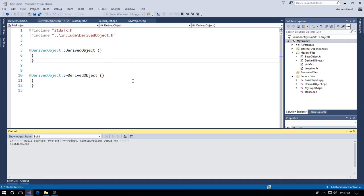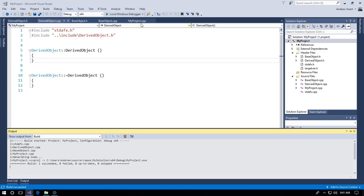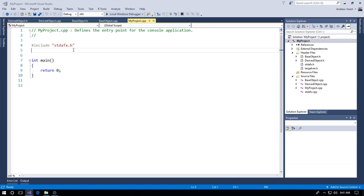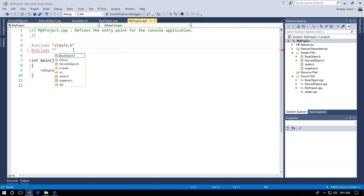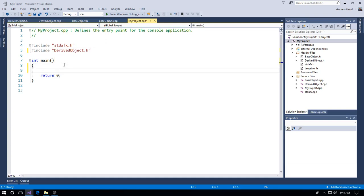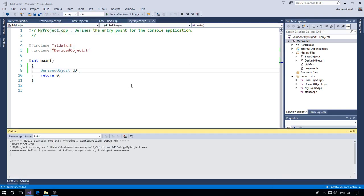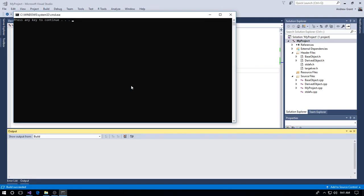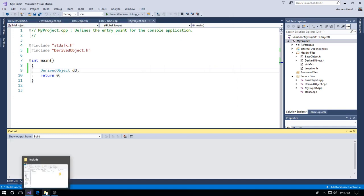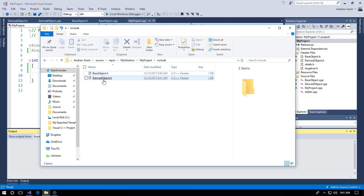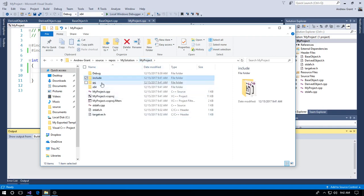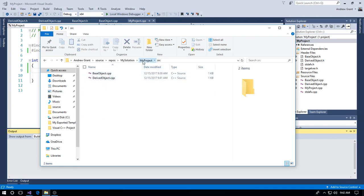After rebuilding successfully, let's make sure we can actually use the classes. Add an include for DerivedObject in the main file, create a DerivedObject instance, save the file, and build. Build succeeded. Run the application — and hey presto, we've got a fully working C++ project with the .h files in the include folder and the .cpp files in the source folder.